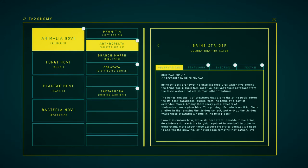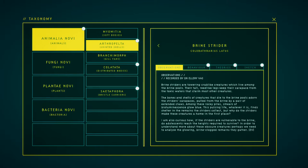Brine strikers are towering crab-like creatures who each live among the brine pools. Their tall red reed-like legs keep their carapace from toxic filters that claim most other creatures. The bones and shells of creatures that die to the brine pools adorn the strikers' carapace, pulled from the brine by a pair of nimble claws. Among these were peels, smears of bile and noises where we poop. This piercing life, whatever it is, finds shelter in the remains the strikers collect. But why do the strikers make these creatures a home in the first place? I am also curious how, if the strikers are vulnerable to the brine, to adolescence reach the heights required to survive.